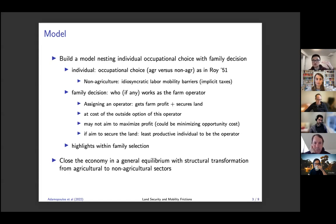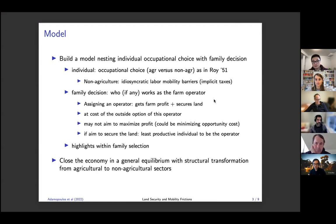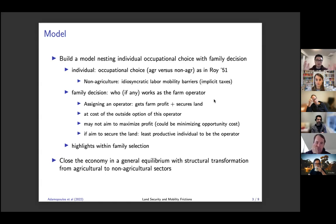When the family chooses who should be the farm operator, it may not be to maximize farm profit. Suppose the household wants to operate the farm only to keep the land secure. In that case, they would end up choosing the least productive individual as the farm operator, because this person has a lower outside option and the opportunity cost is lower. That may explain why in the micro data we often observe old and unproductive people remaining in the countryside to do the farming — a sign that they are probably not just pursuing farming profit but trying to secure the land.